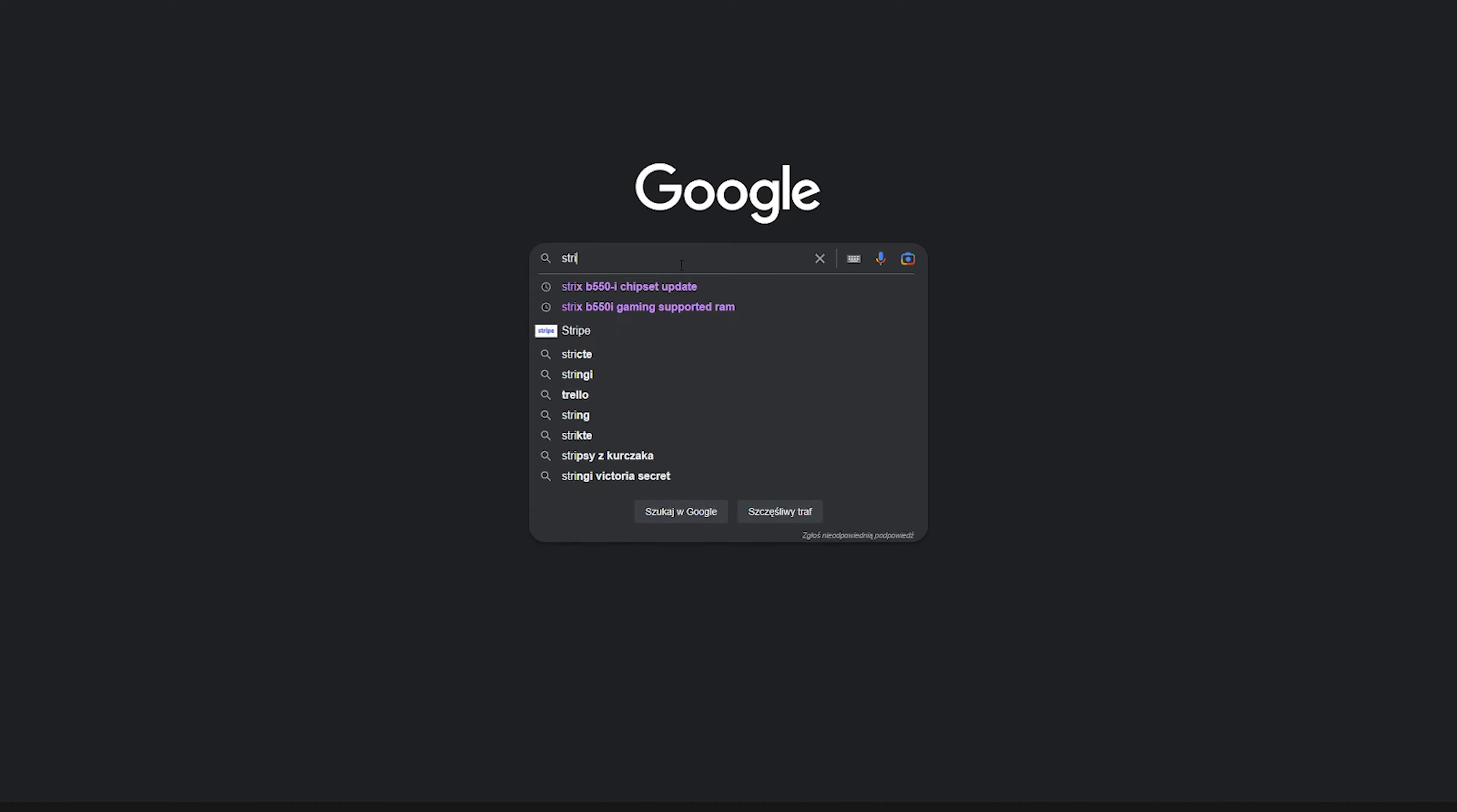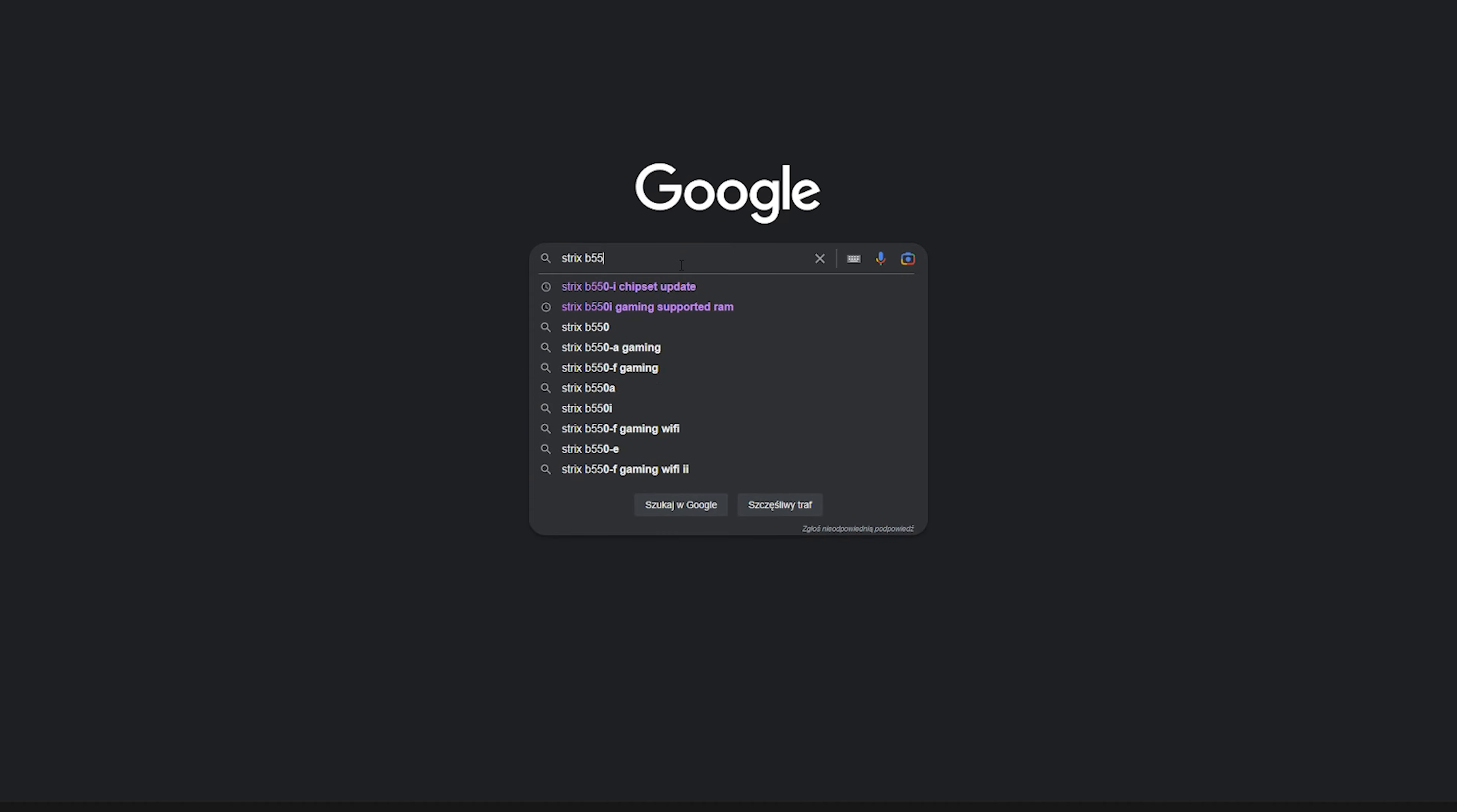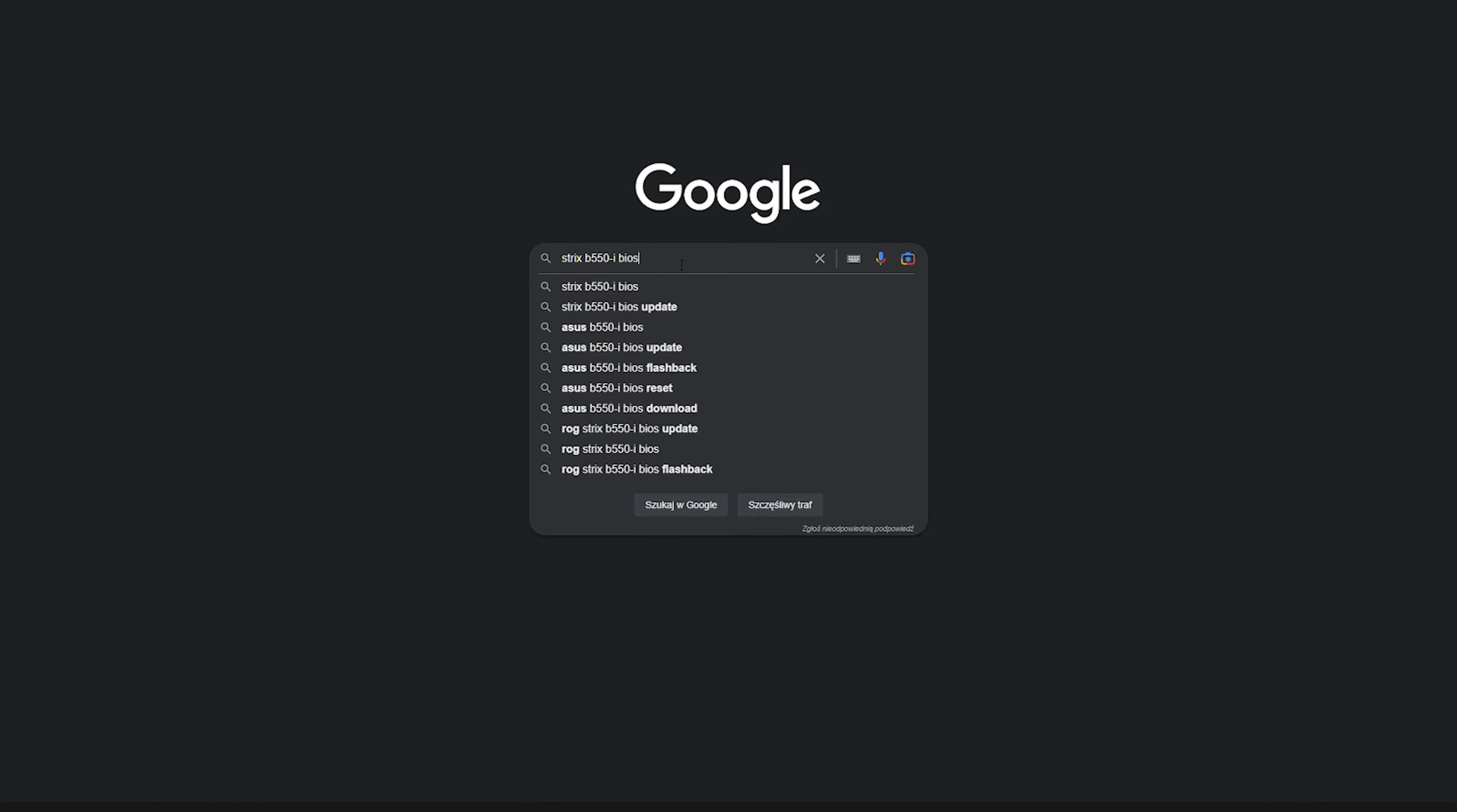Second step is the BIOS update. For this part, most of the times you will need a USB drive. If you have one prepared, format it so that it's nice and fresh.